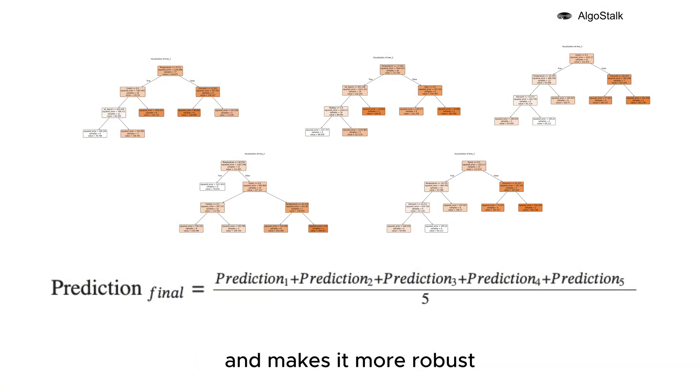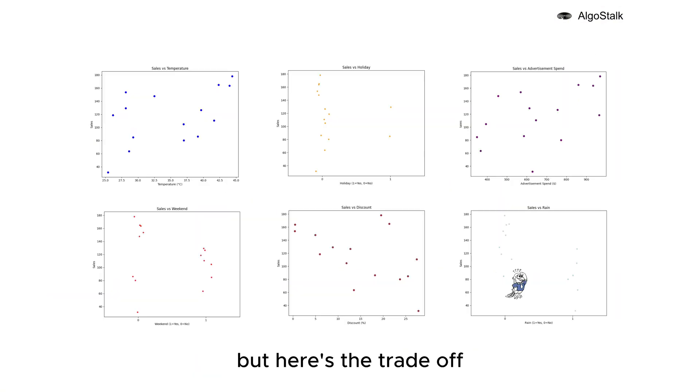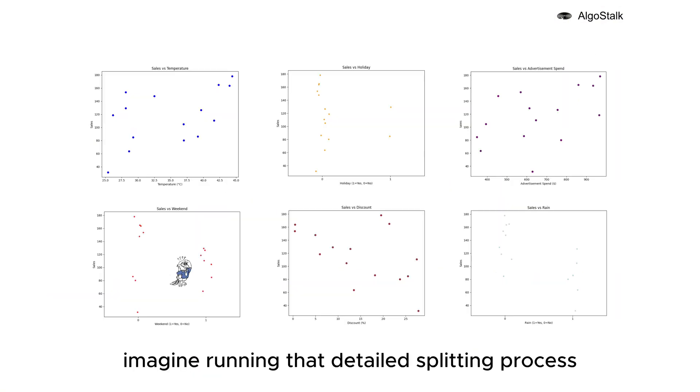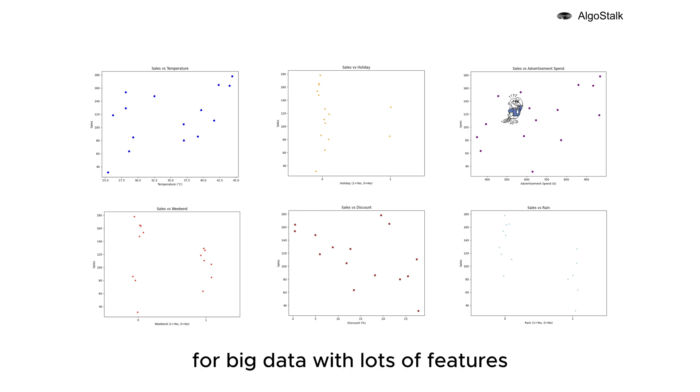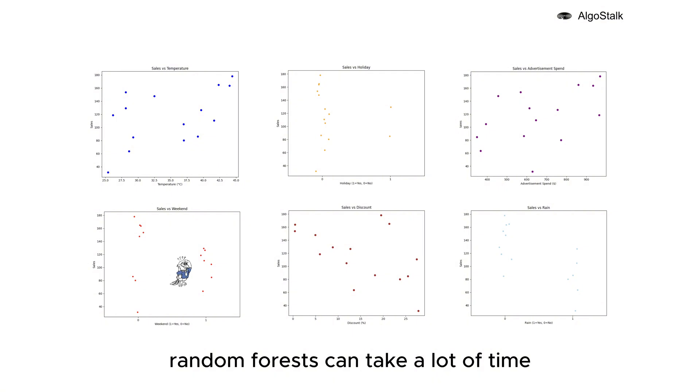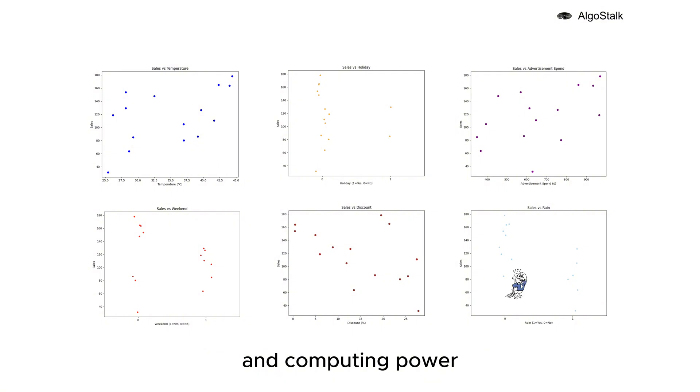This teamwork helps improve the model's accuracy and makes it more robust. But here's the trade-off: imagine running that detailed splitting process hundreds or even thousands of times. For big data with lots of features, Random Forests can take a lot of time and computing power.